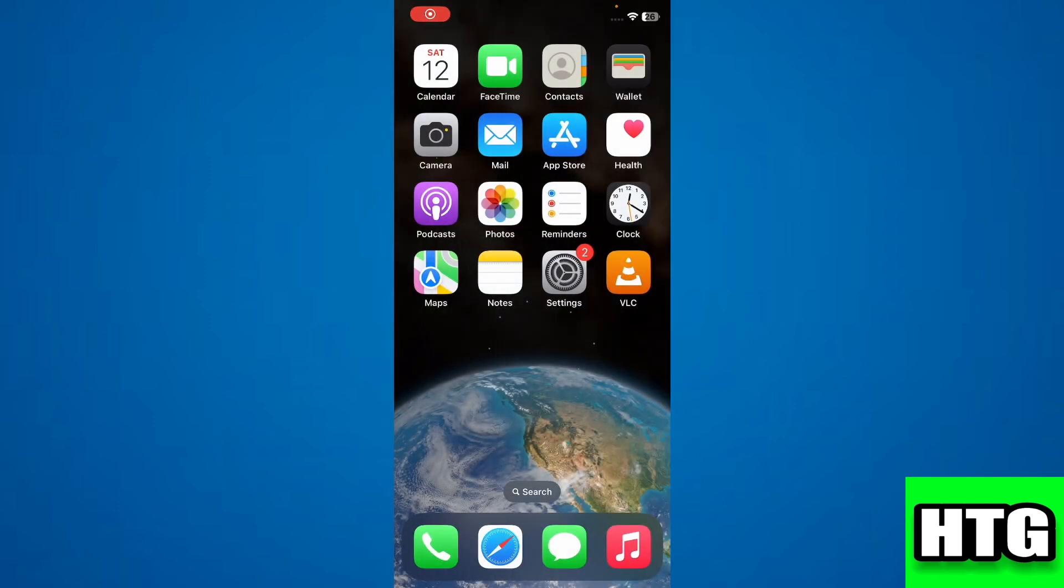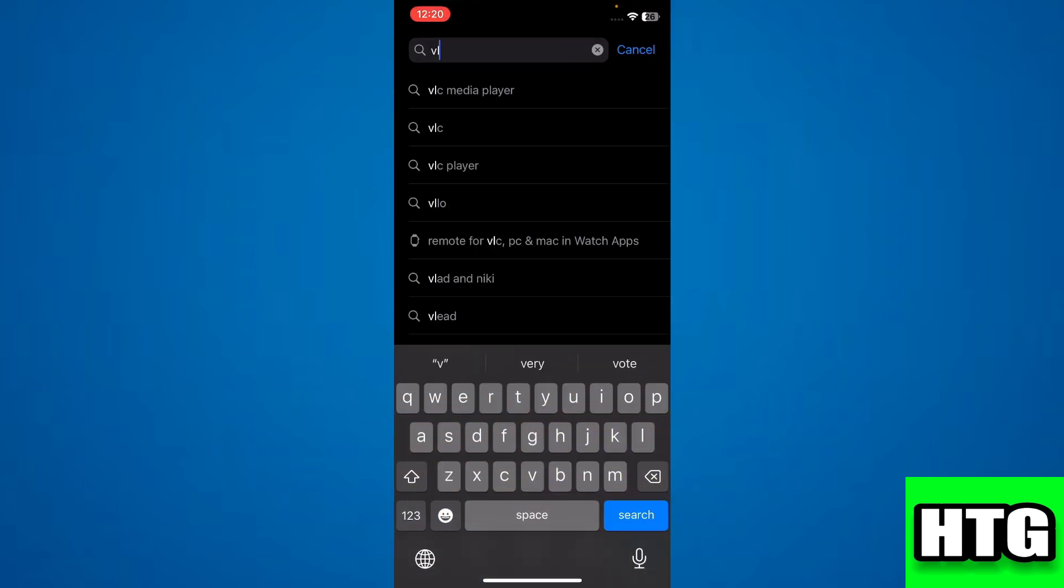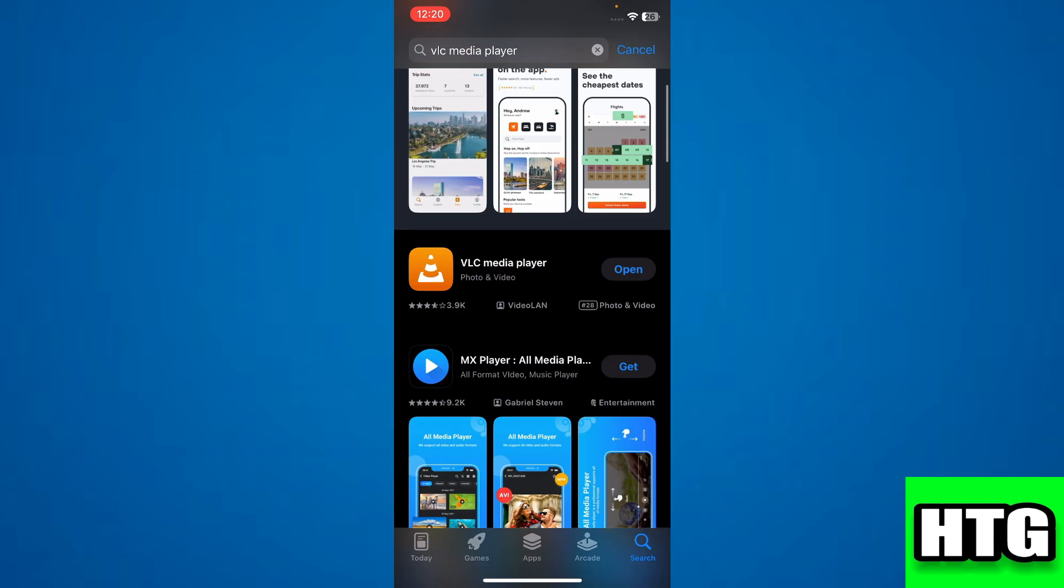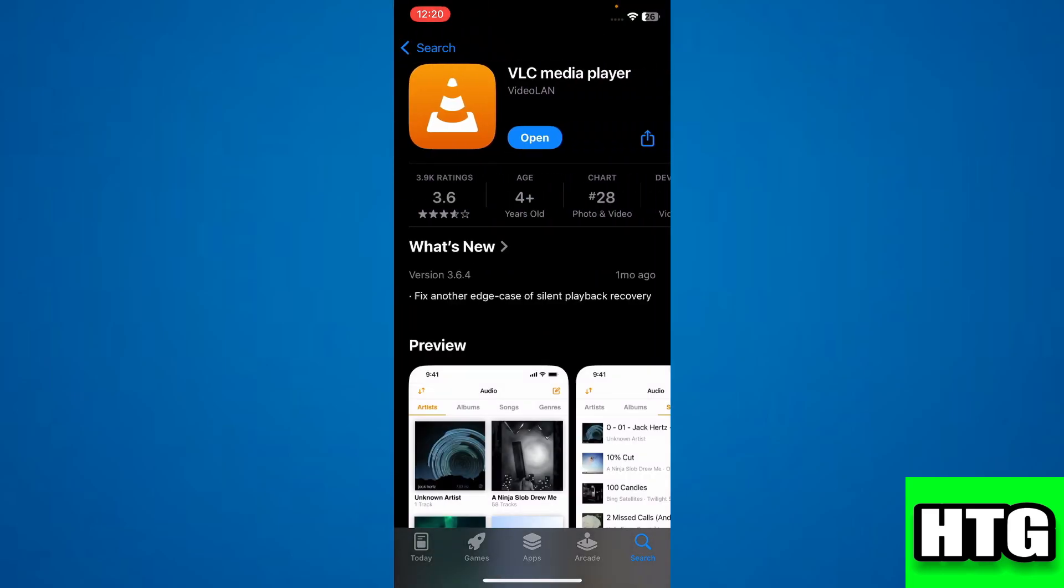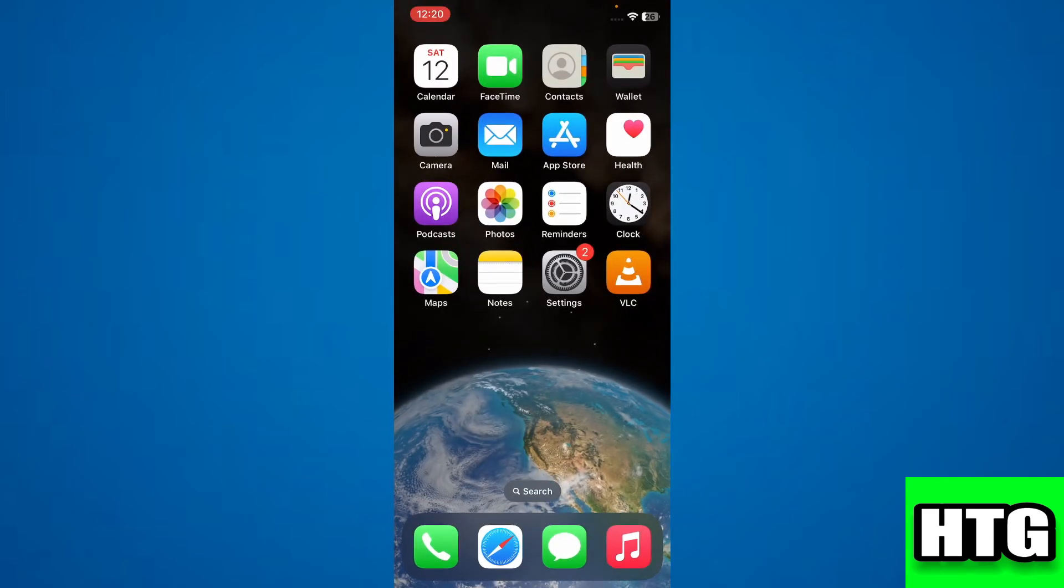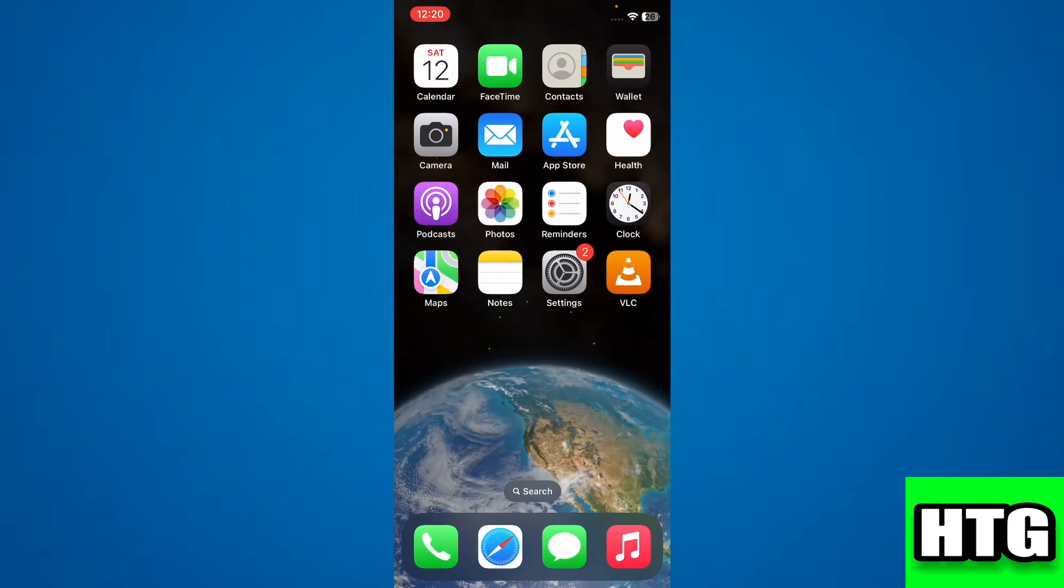The first thing you want to do is open the App Store and download VLC. After that, go to Safari and access the Stremio web.